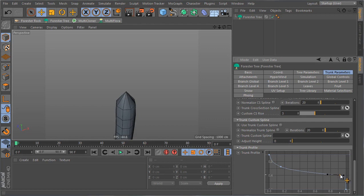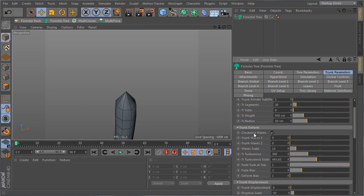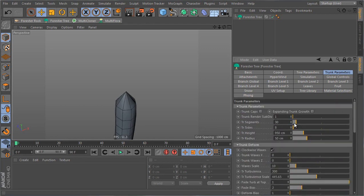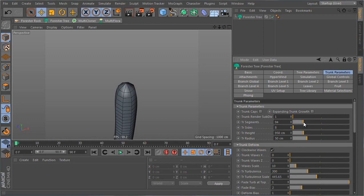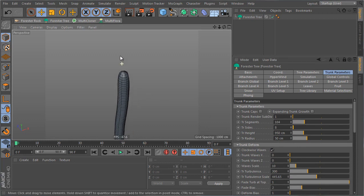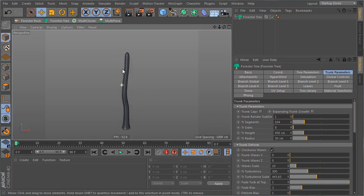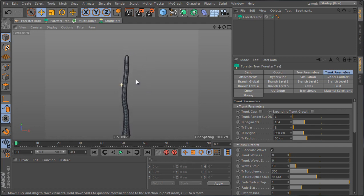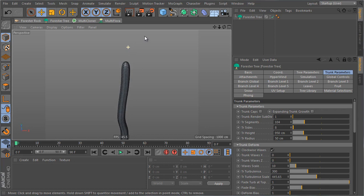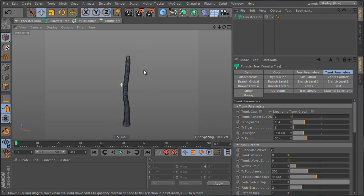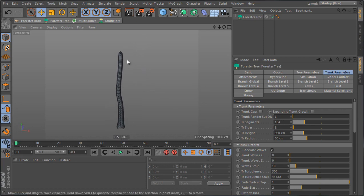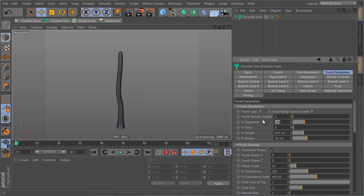Now you can if you want increase the segments so that you get a rounder end over here. Keep in mind that we're not gonna see this part of the trunk at all in the final tree because it's gonna be hidden by branches but in case you wanted to fix it this is how you can go about doing it. Since I'm not gonna be seeing that I'm gonna reduce the segment count to something like 50.